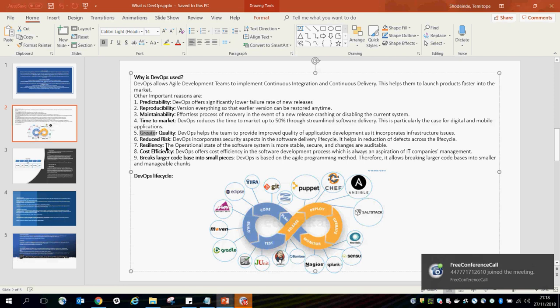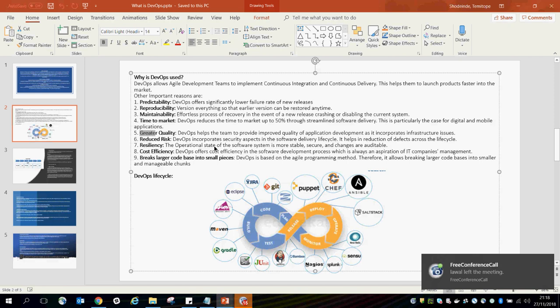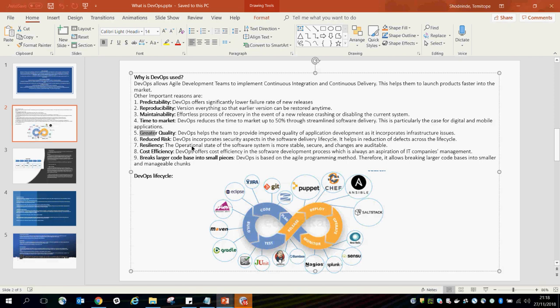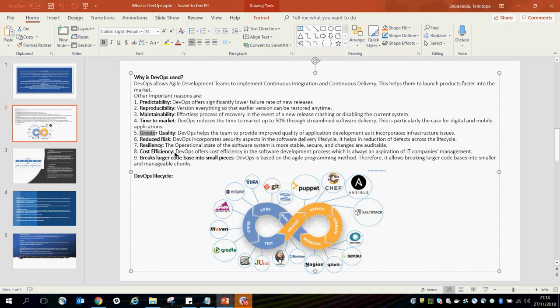There's also resiliency. The operational state of the software system is more stable, secure, and changes are auditable. Through your configuration management and versioning system, you have stable products which are easily maintainable. And as a result of collaboration between the development and operational teams, you also have a good chance of saving money.